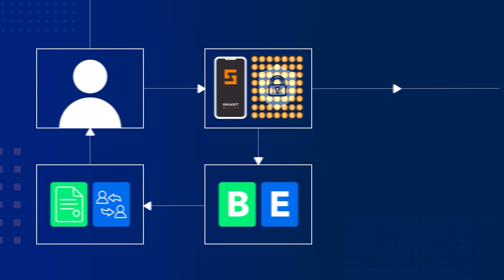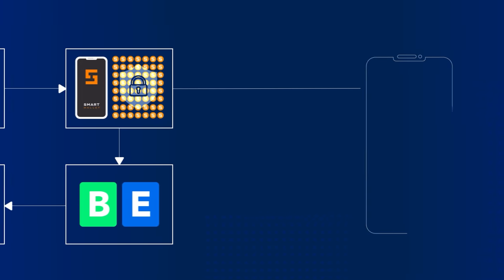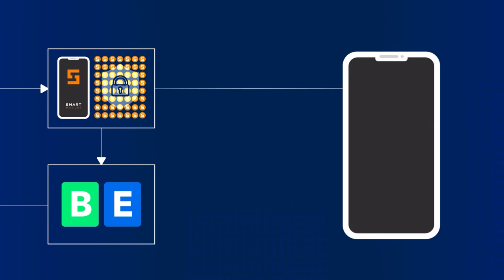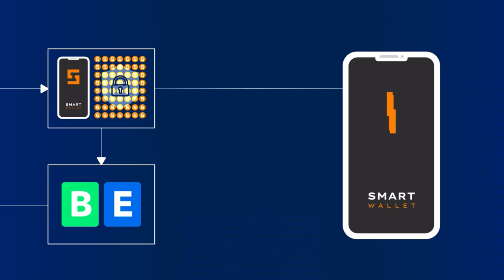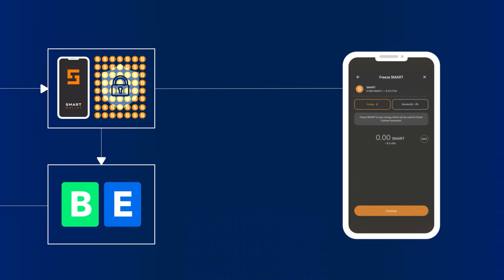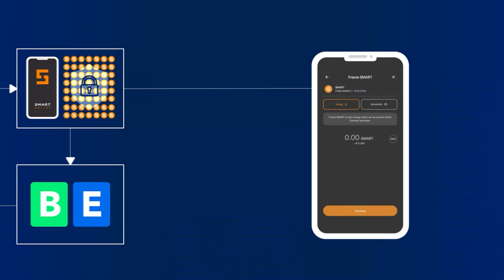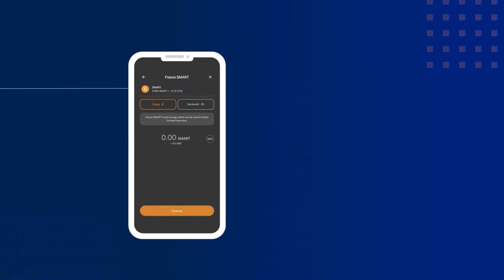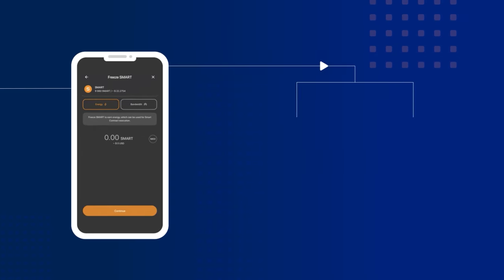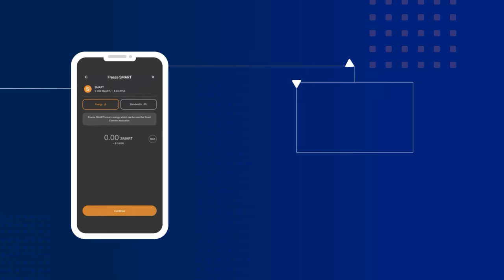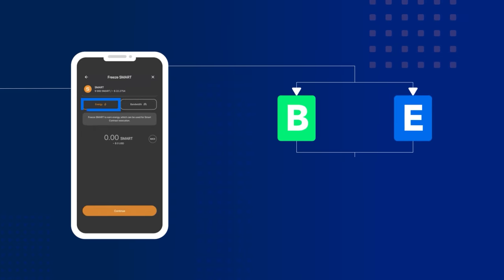You can manage staking in your Smart Wallet. As with all Ultima products, the staking interface is as simple and intuitive as possible. To start staking, follow these simple steps: choose whether you want to receive bandwidth or energy, then freeze your Smart Coins.